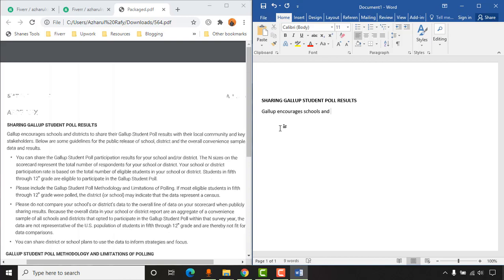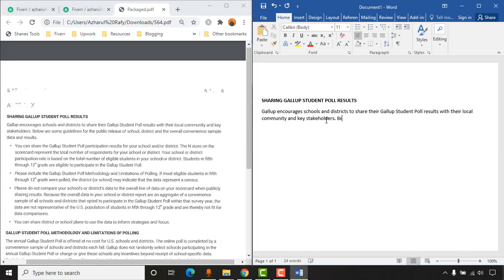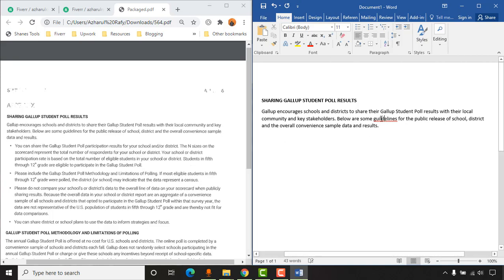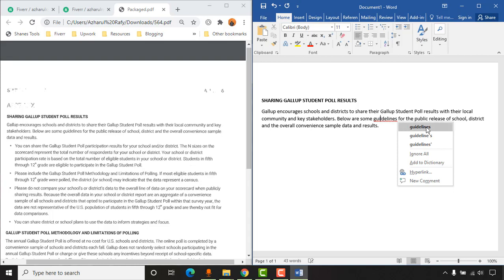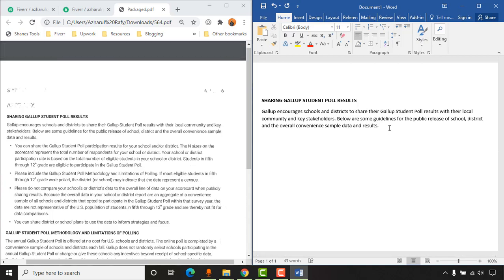I'm going to speed up the writing until the bullet point section, then I'll start explaining. I've typed out the first paragraph — I noticed a mistake so I right-clicked to select the correct spelling. Now to add a bullet point, hit Enter and then click on the Bullets button to get the bullet point format, and type out whatever is written there.